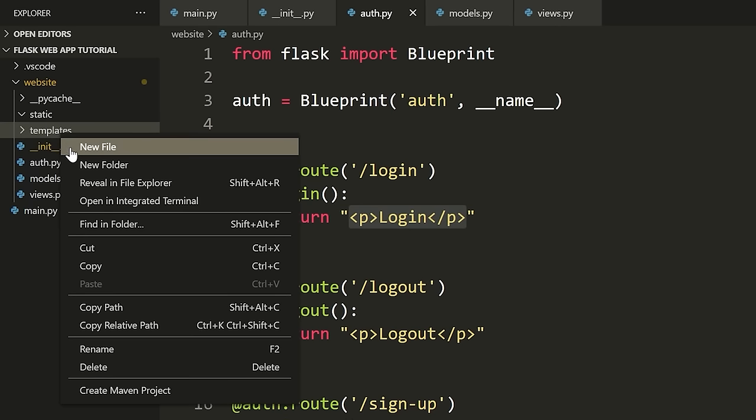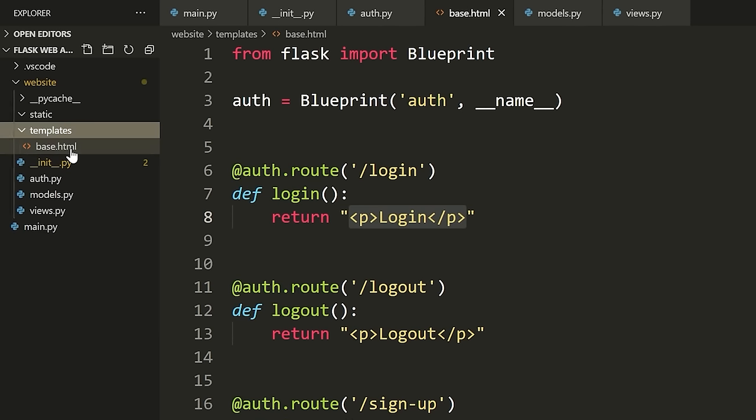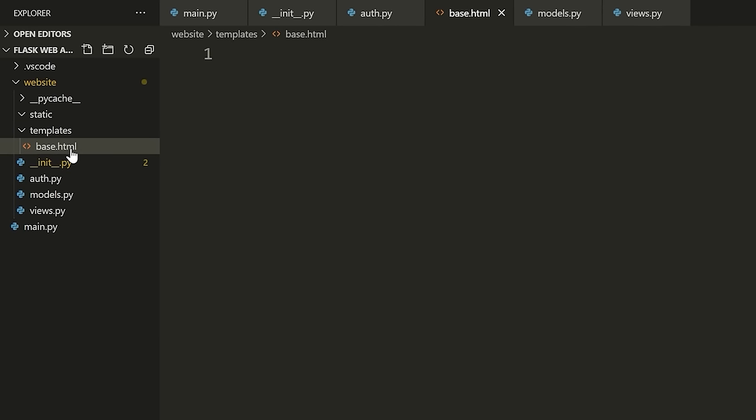Let me start by defining a new file — I'm going to call this base.html. Typically when you make templates, you define a base template. You can think of the base template as like the theme of your website — whatever you have in this base template is what your entire website is going to look like — usually a navbar, maybe a footer or header.